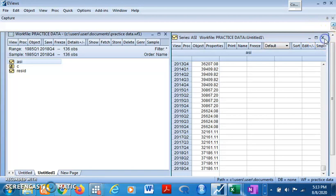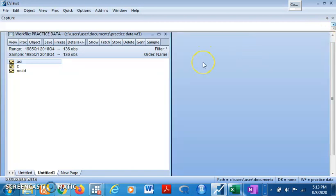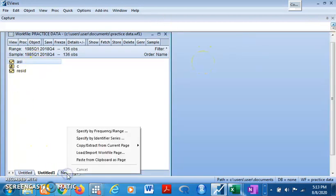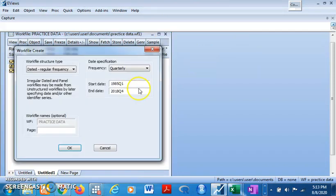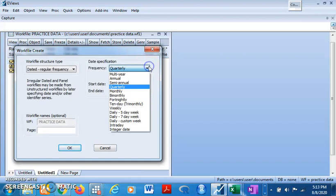We can also do for monthly data the same step. Let me show you that too. Come and create a new page. Click on this specified frequently. And then this time around we are going for monthly data. So come for monthly.